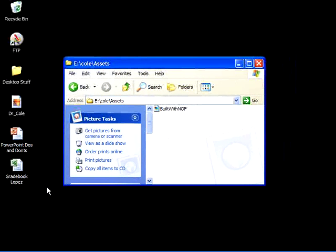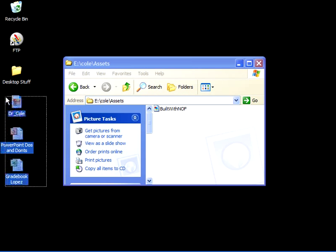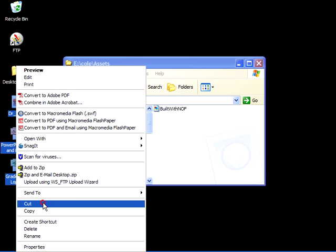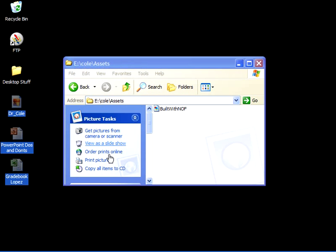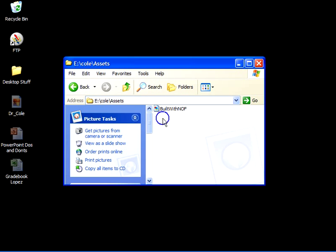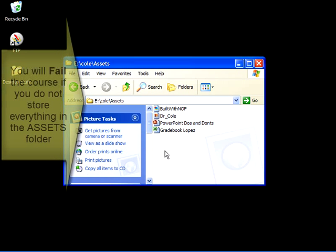On my desktop, I have three items. I have a self-portrait, I have a PowerPoint slideshow, and I have the gradebook that we worked on earlier. I'm going to right click on these and cut them, and I'm going to click inside this assets folder and paste them into the assets folder.